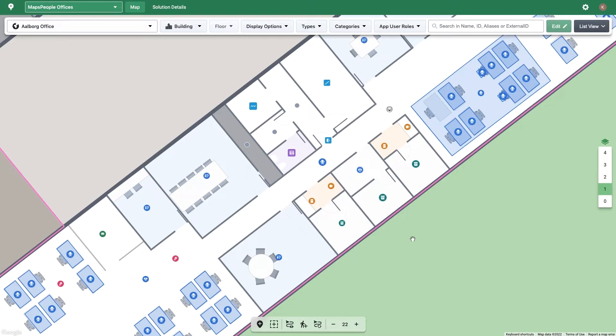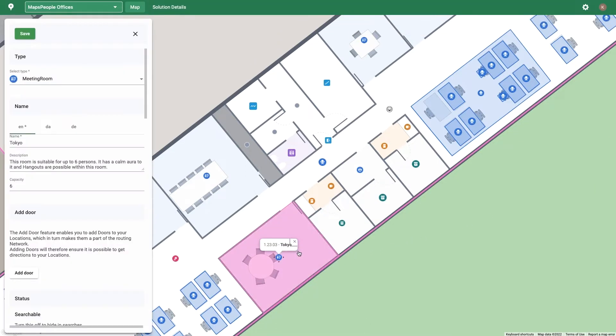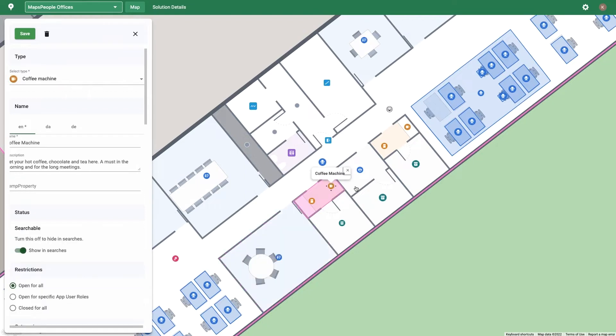A room has a geometry and is generated from your floor plans when the map is first digitized. Meeting rooms, lobbies, and restrooms are all examples of a room.